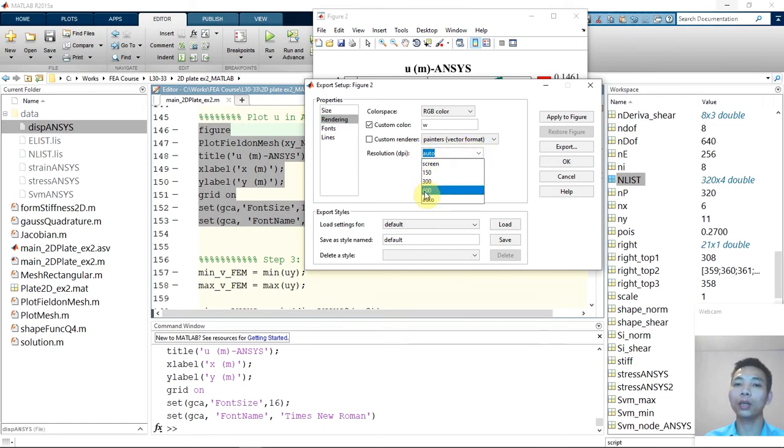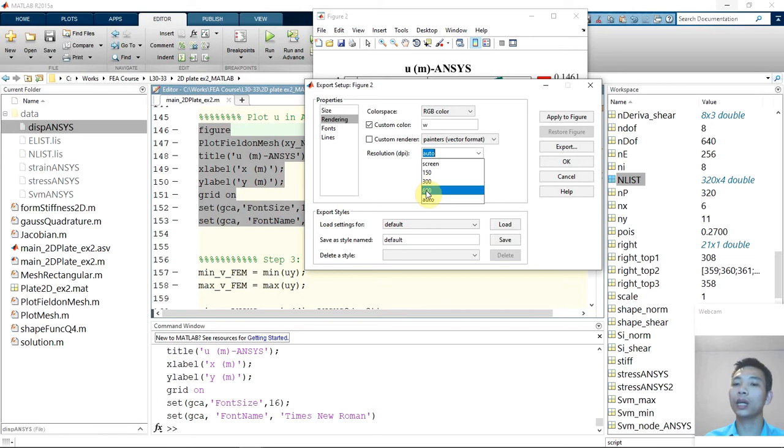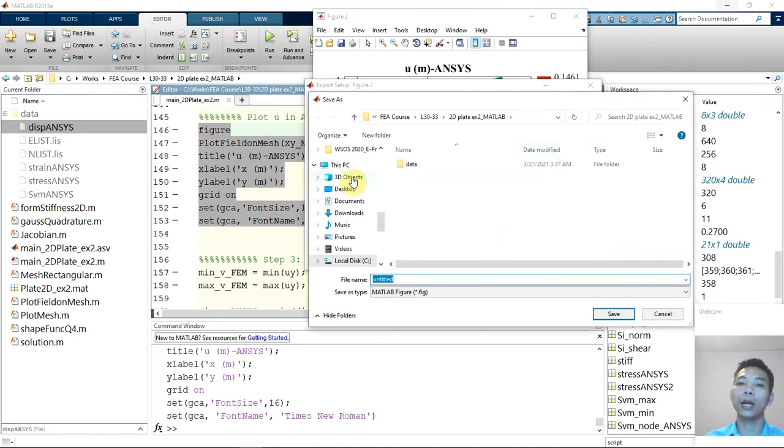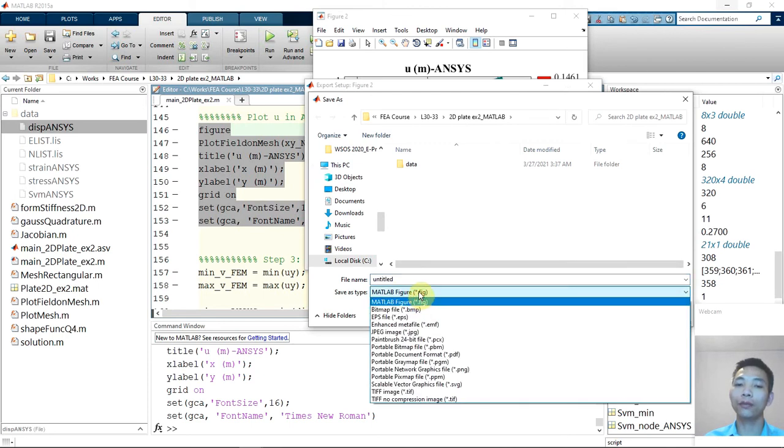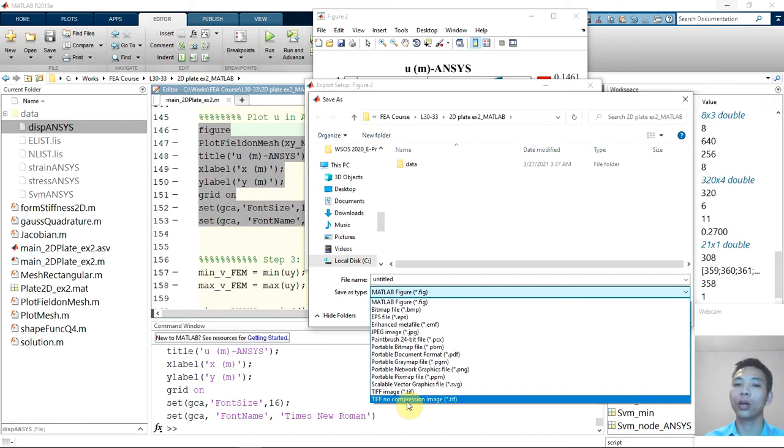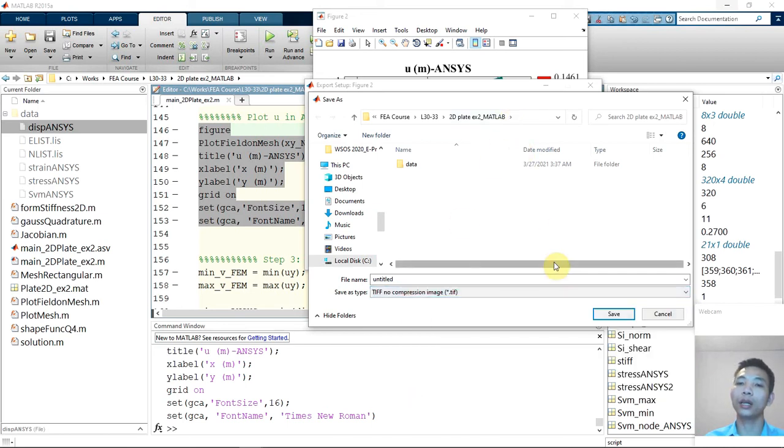So most journal and conference only required up to 300 value DPI. But now we can export up to 600 here and then apply to figure. And click export here and you can save it in either MATLAB figure or I prefer to save it in no compression image, which is it will remain all the quality of my figure although it's a large file around 20 megabyte per figure but it will remain 600 DPI quality of the figure. And right click here and choose the folder that you want to save and click save.